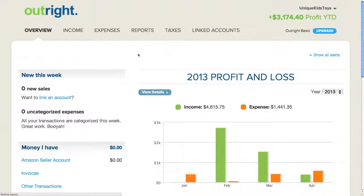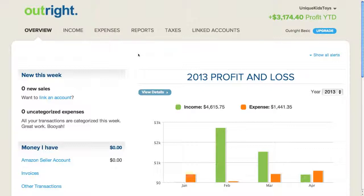I need to decide which business accounts I want to link to Outright. At a minimum, I want to link the accounts where the majority of my income and expense transactions occur to get the most complete view of my business. For example, if the majority of my customers pay me through PayPal, then I definitely want to link my PayPal account. Or if my customers pay me through PayPal and by check, I want to link PayPal as well as my bank account. On the expense side, I want to link the accounts I use to pay for expenses related to my business, such as a credit card or bank account.